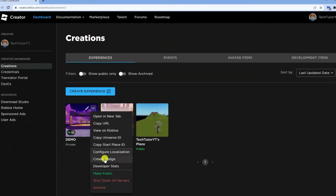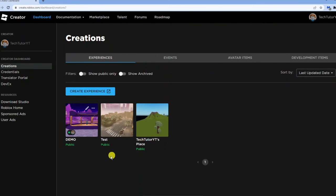Click onto the three dots and you'll see the option to make public down here. Go ahead and give that a click, and you'll see this game is now published and available to the public.